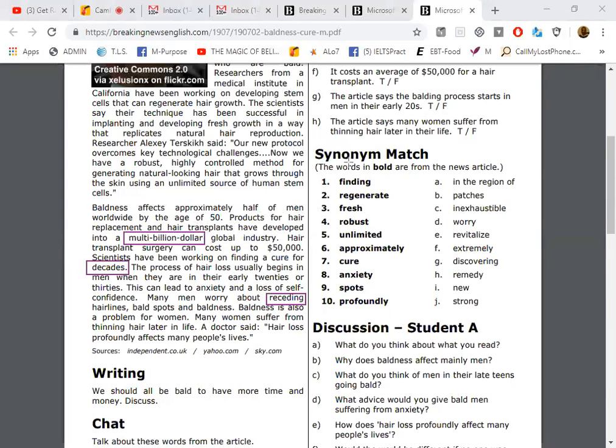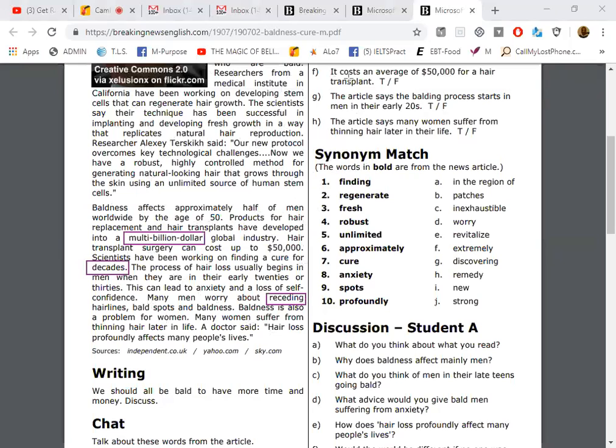Now what we're going to practice is looking at the synonym match, those words one through ten, and think about the article that you've read. You can talk about things in this article or you can talk about things in general about anything else. But you're going to answer first, you're going to try to answer some questions.